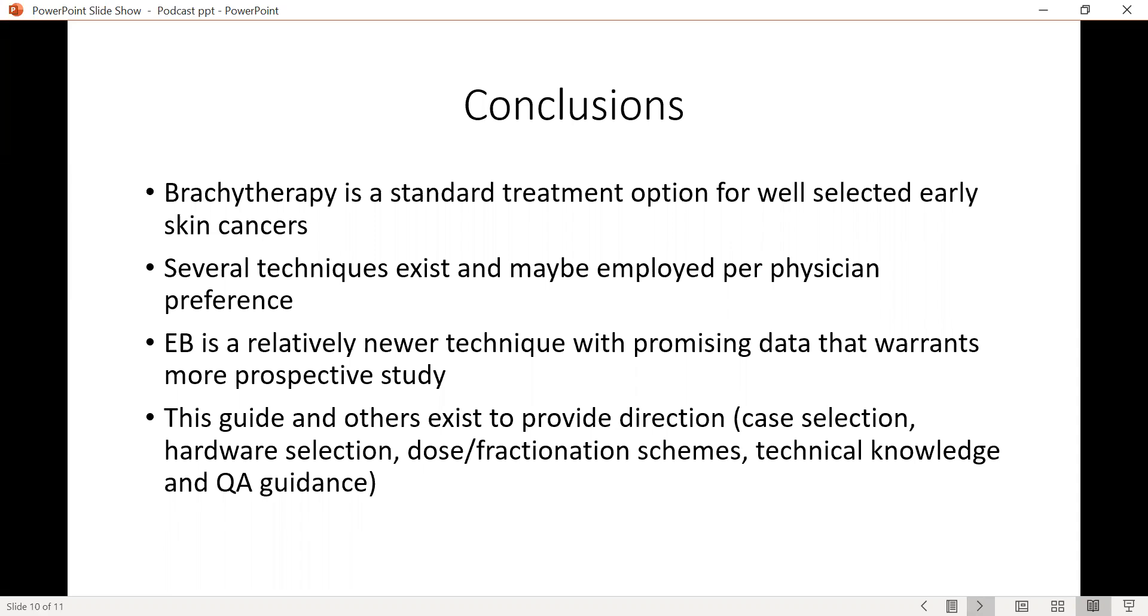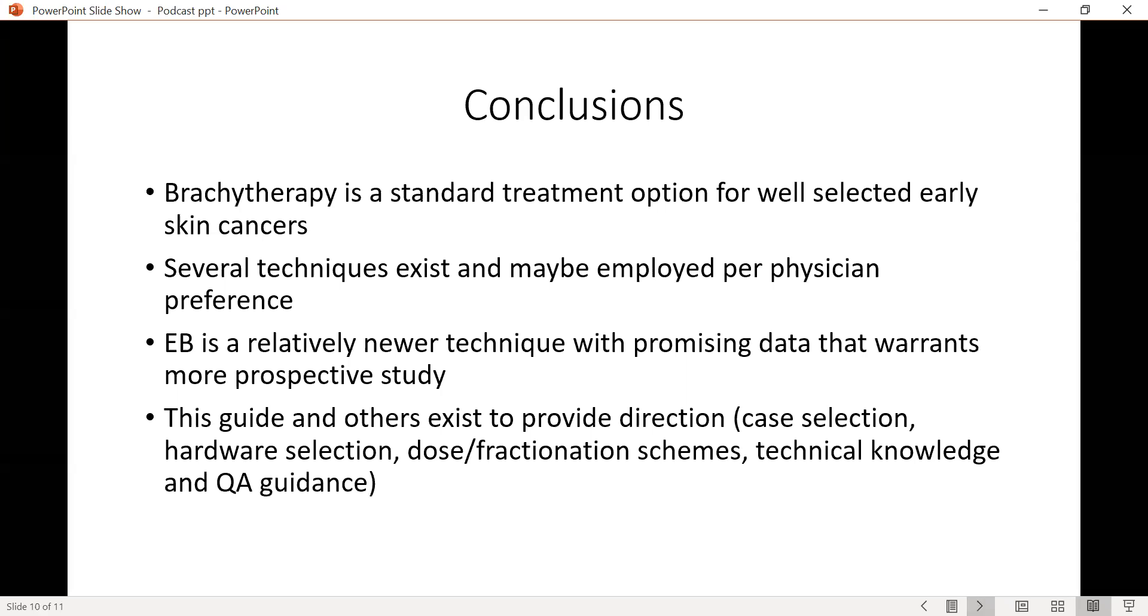This guideline, as well as others that exist, including the European guidelines, can be used to provide direction as regards to case selection, the hardware selection, what dose fractionation schemes to use, the technical knowledge that is required to go along with this along with the dosimetry, and most importantly the quality assurance that physics needs to perform at the institutional level to make sure that the treatment is safe.